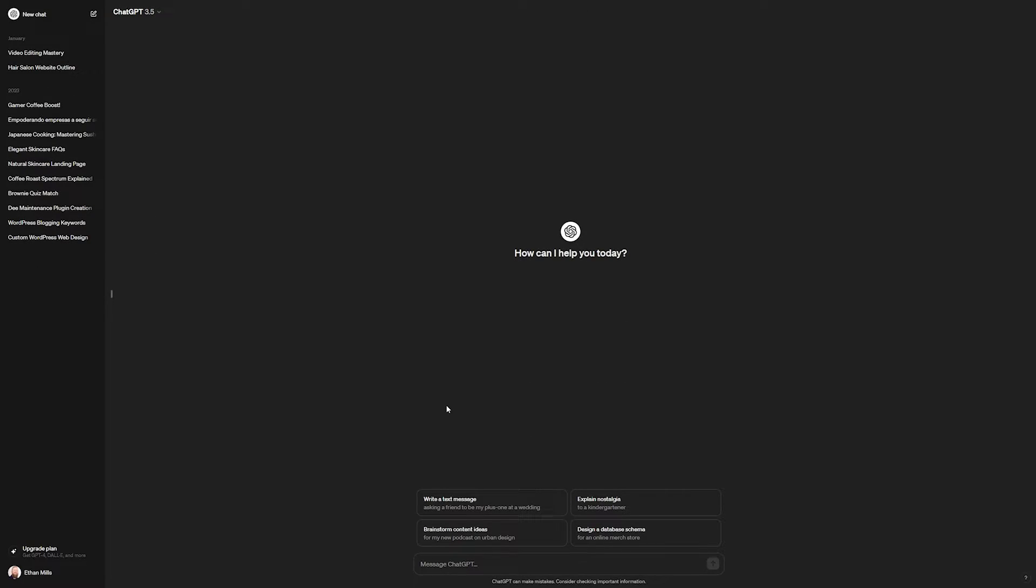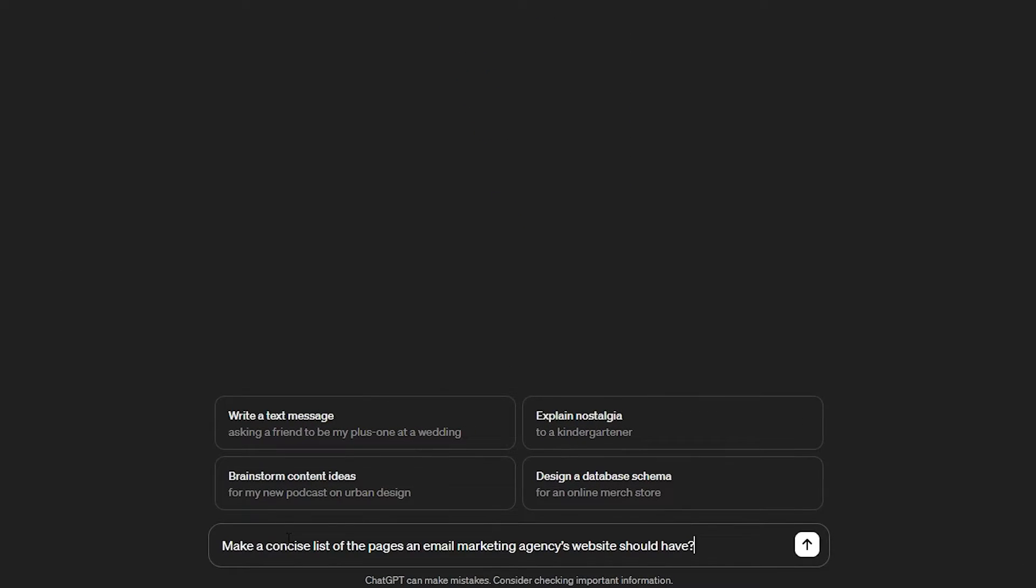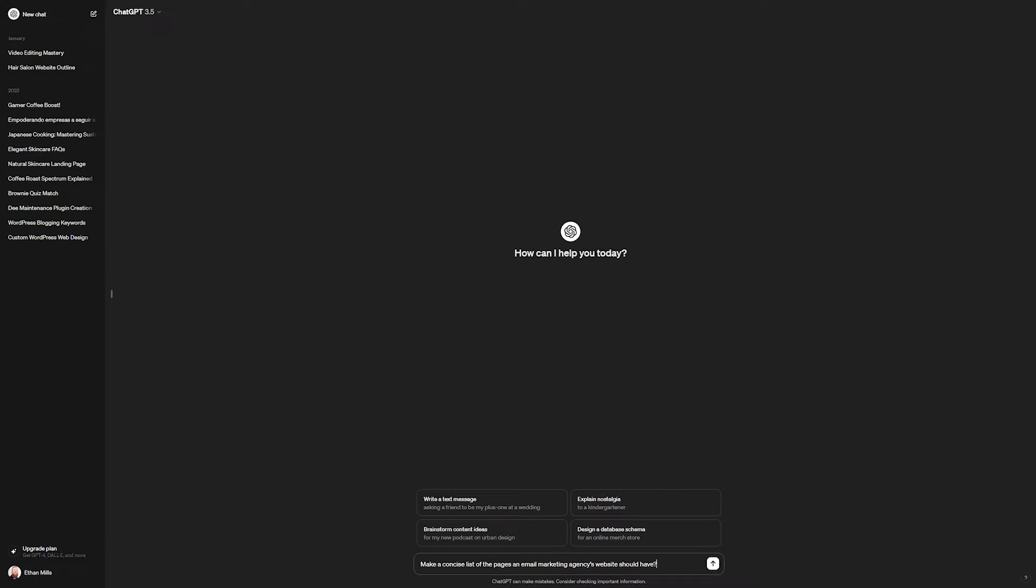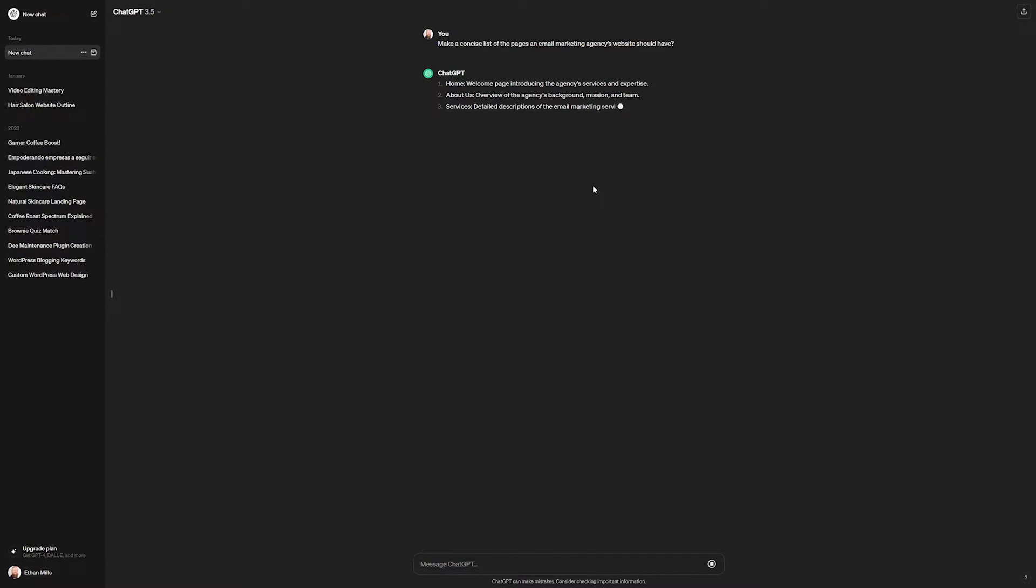For the first thing, we're going to map out our website using AI, and for this I'm going to use ChatGPT. This is super easy and straightforward. All we need to do is navigate to ChatGPT and then enter a prompt. For this, we're going to make a concise list of the pages an email marketing agency's website should have. I'll send the message and we'll have ChatGPT help us with this outline.